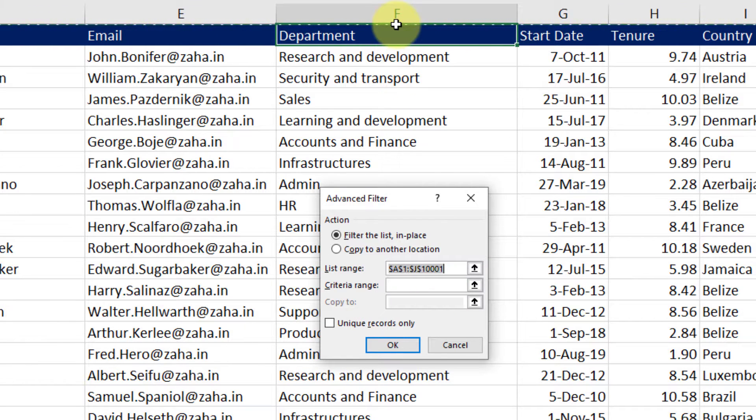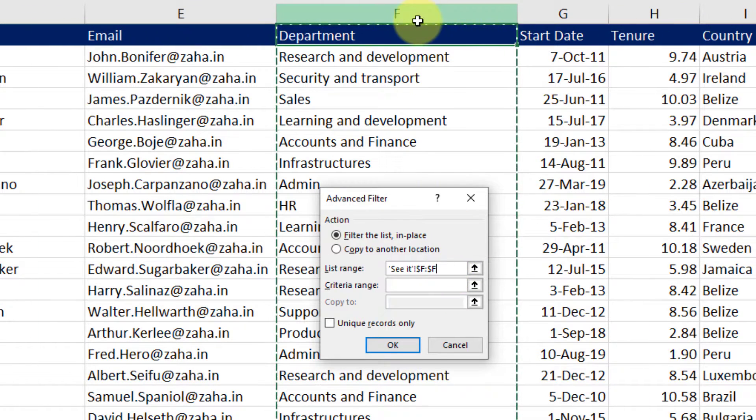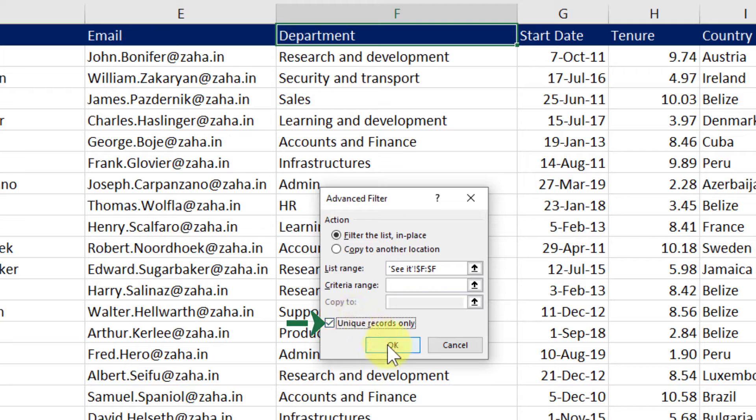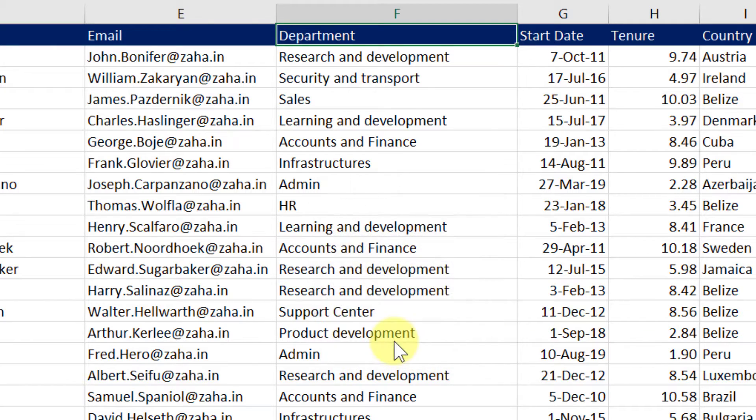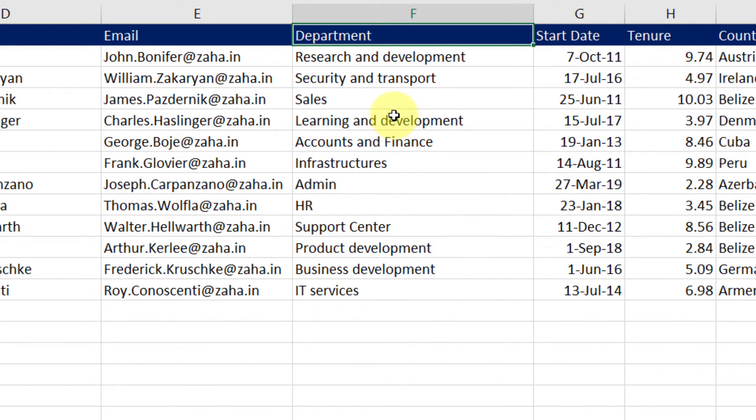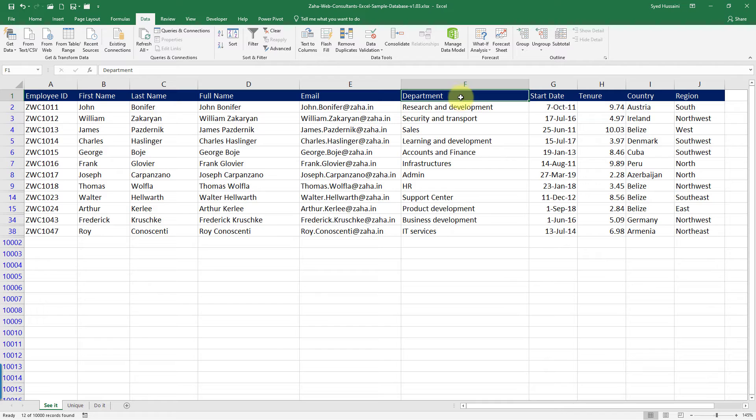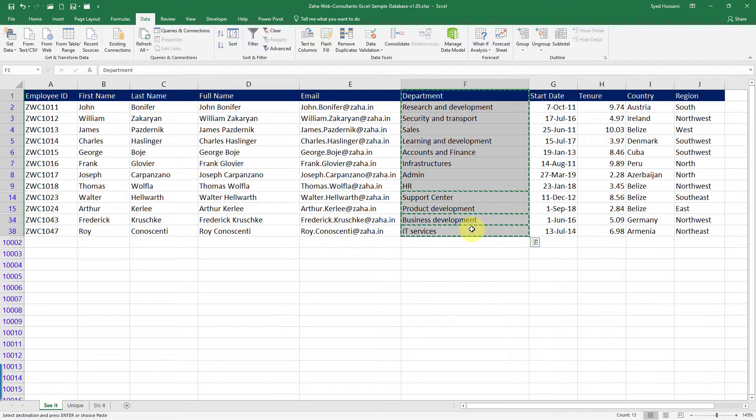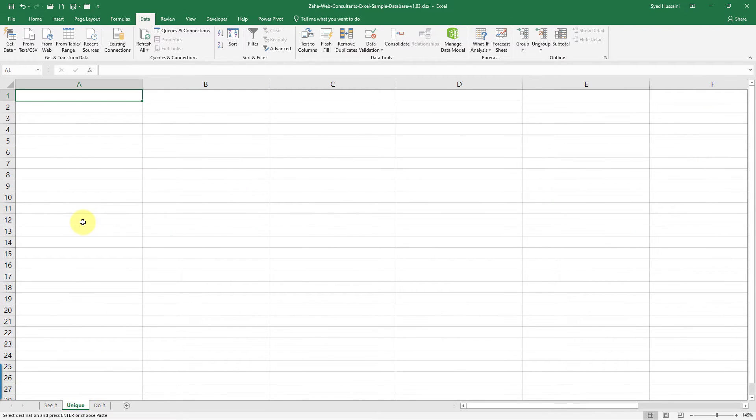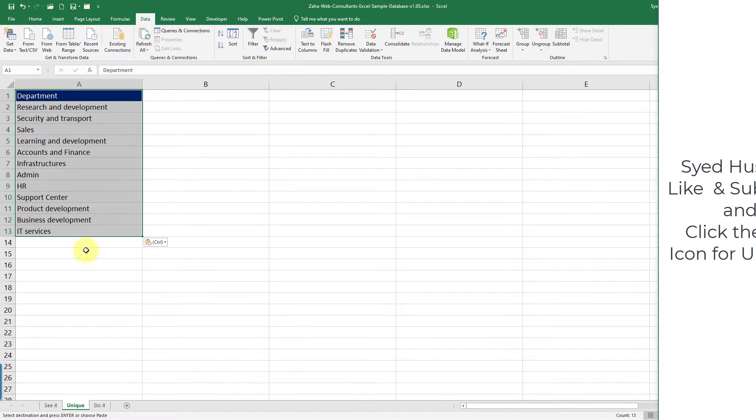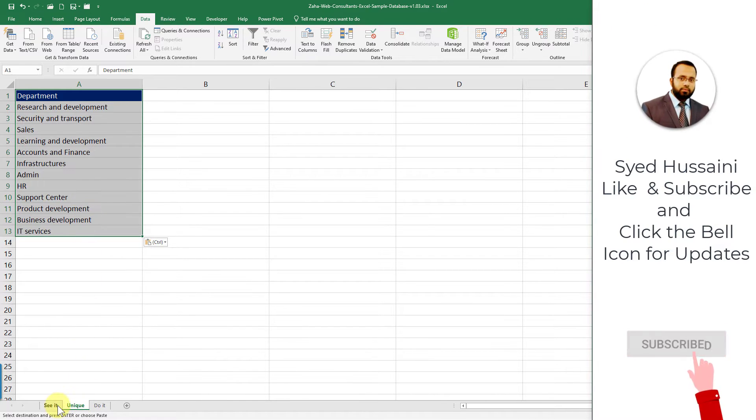I just want column F, so I will simply click on column F. Now it is referring only to column F. I will select unique records only and then click OK. It will filter the list in place with unique records only. I can simply copy this, take it into another sheet and paste it there. I have my unique records extracted.